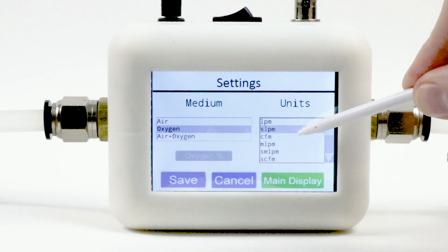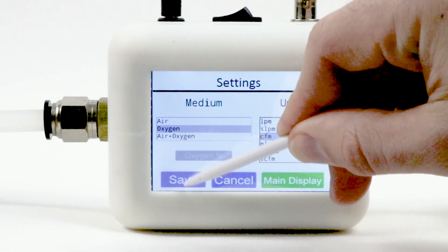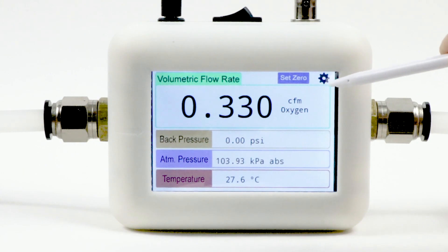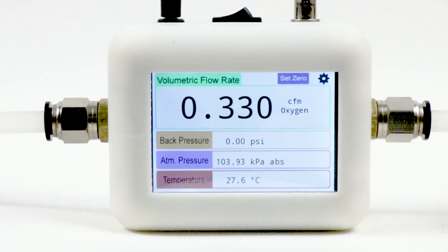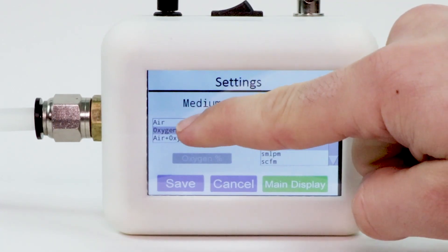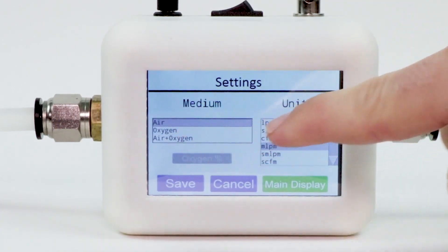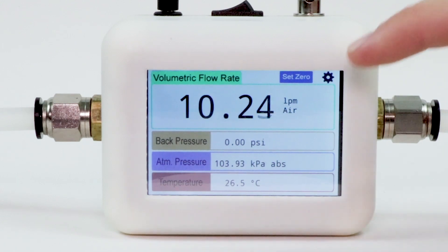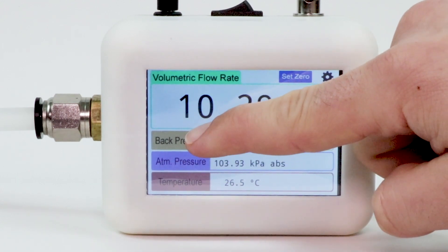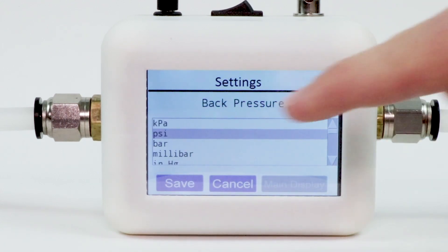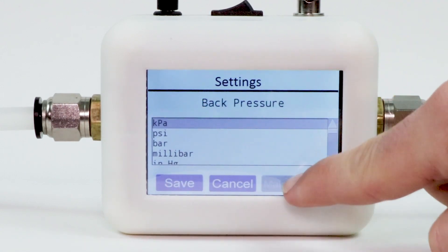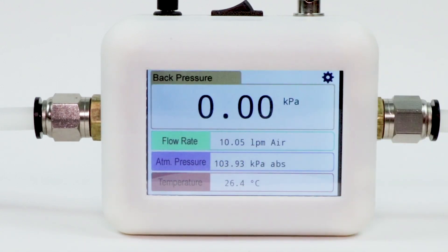The touchscreen also makes it easy to switch between which specification is the primary display. For example, it can be easily adjusted to display the pressure when using it as a pressure meter. Using the touchscreen interface, simply hold down the pressure section for two seconds, then click the main display button. If needed, select the preferred units of measurement and then click the save button.